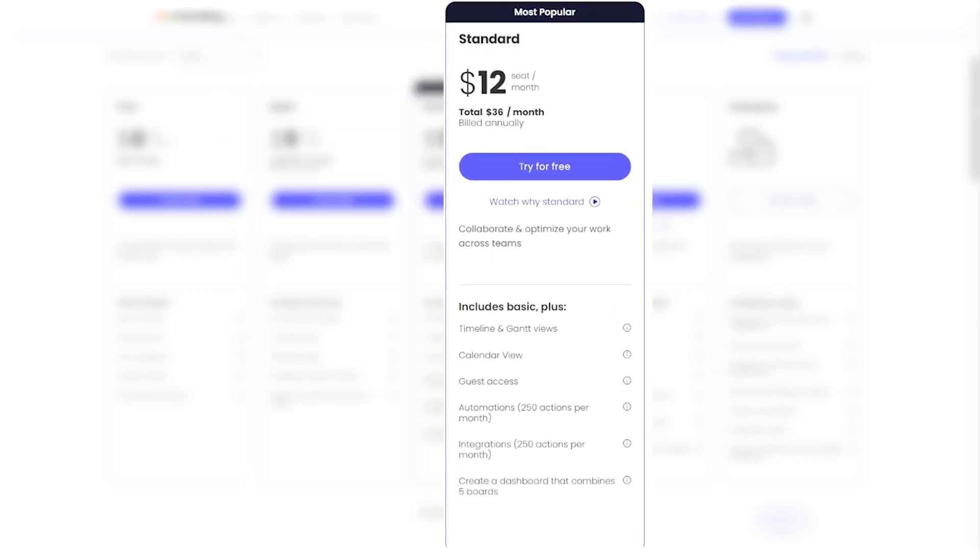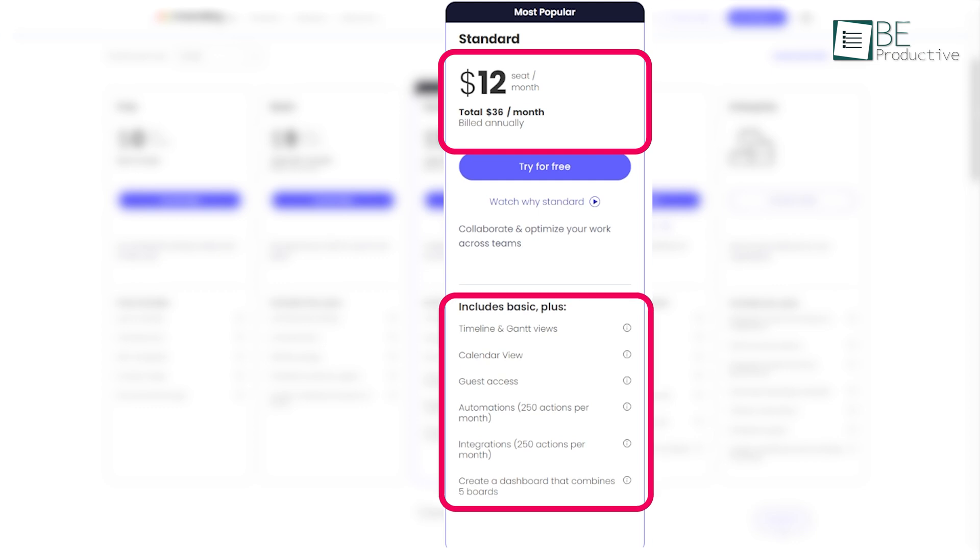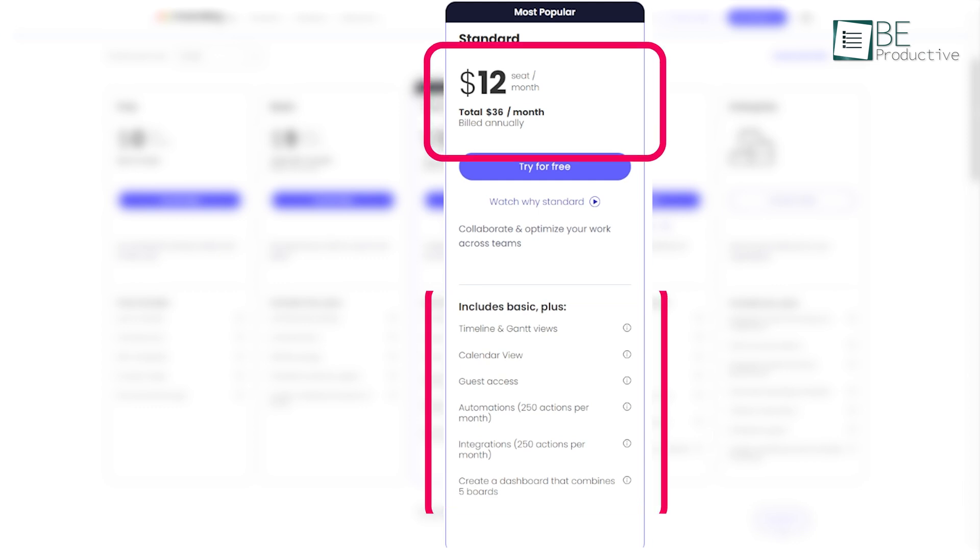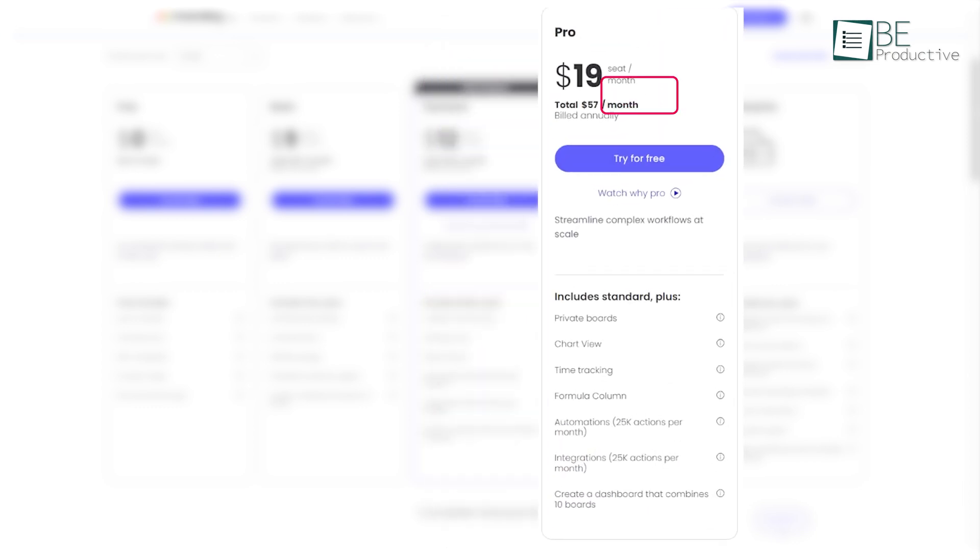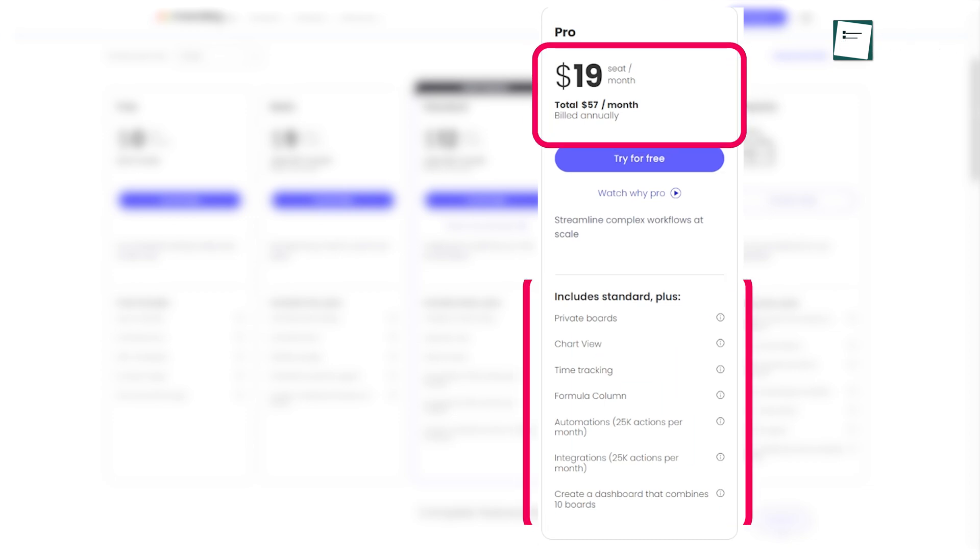The standard plan, at $12 per seat per month, adds features like timeline and calendar views, guest access, and integrations. The pro plan, at $19 per seat per month, includes everything from time tracking to advanced reporting.